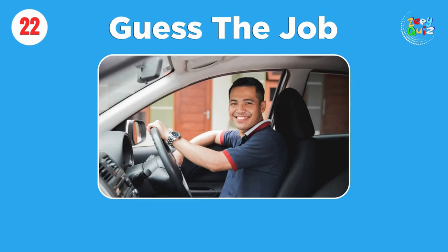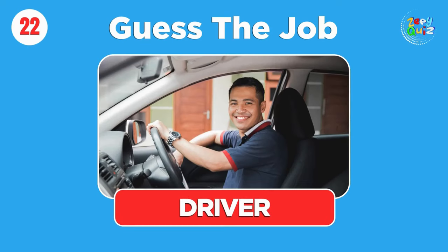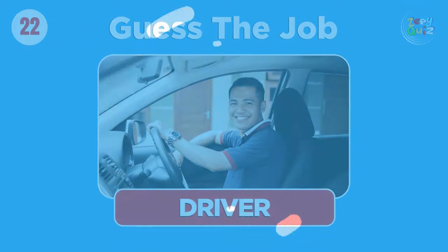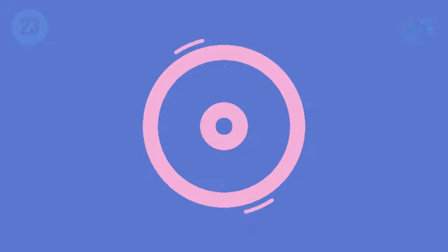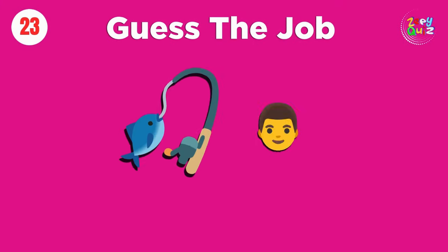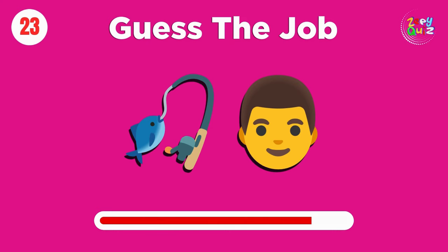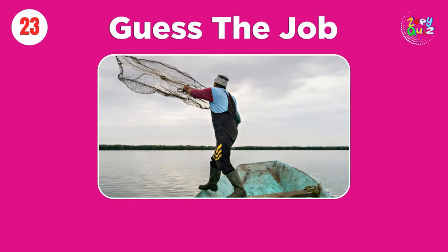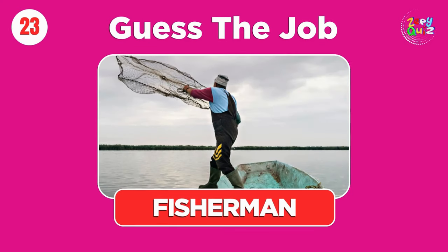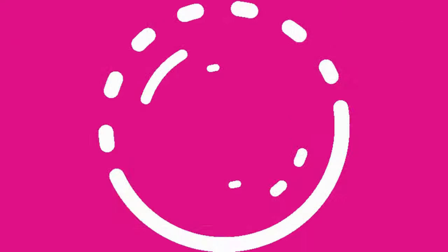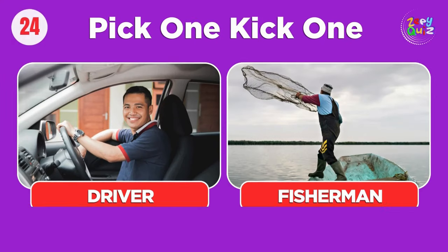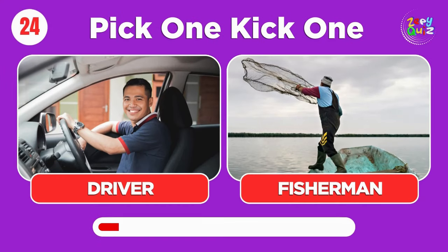Driver. Fisherman. Pick one, kick one, driver or fisherman.